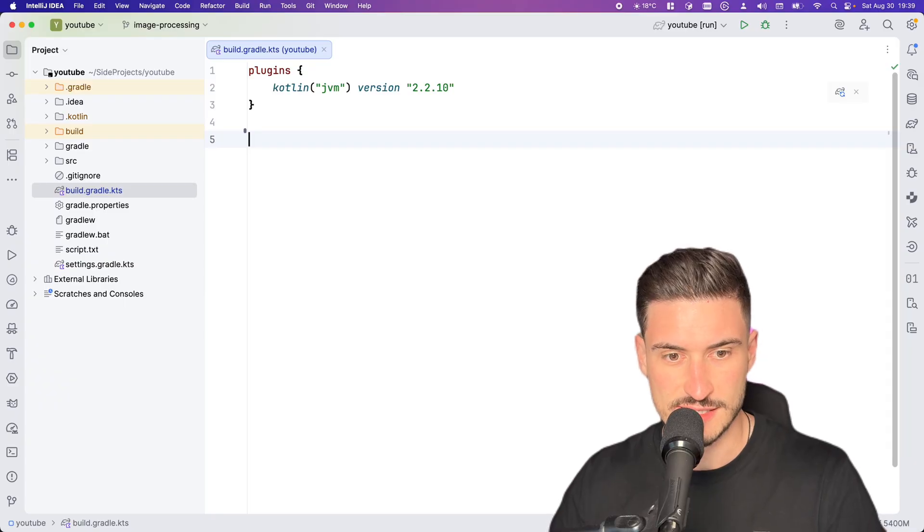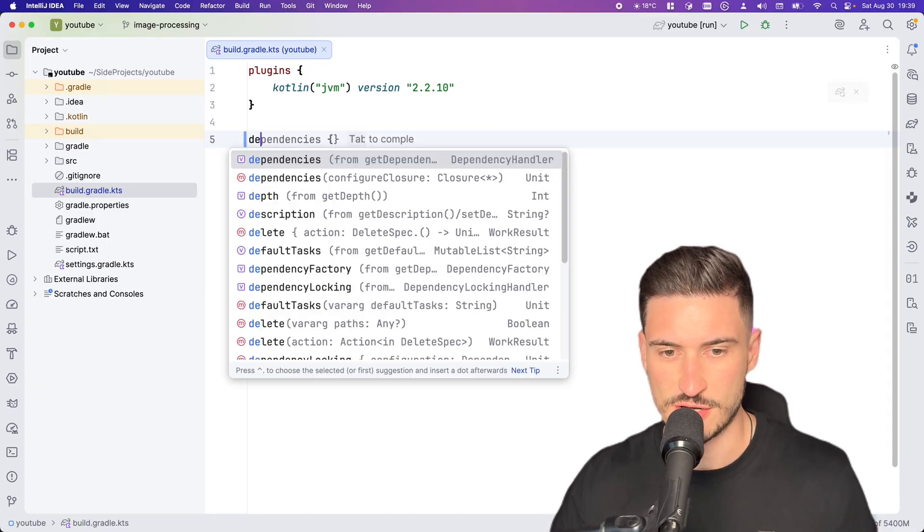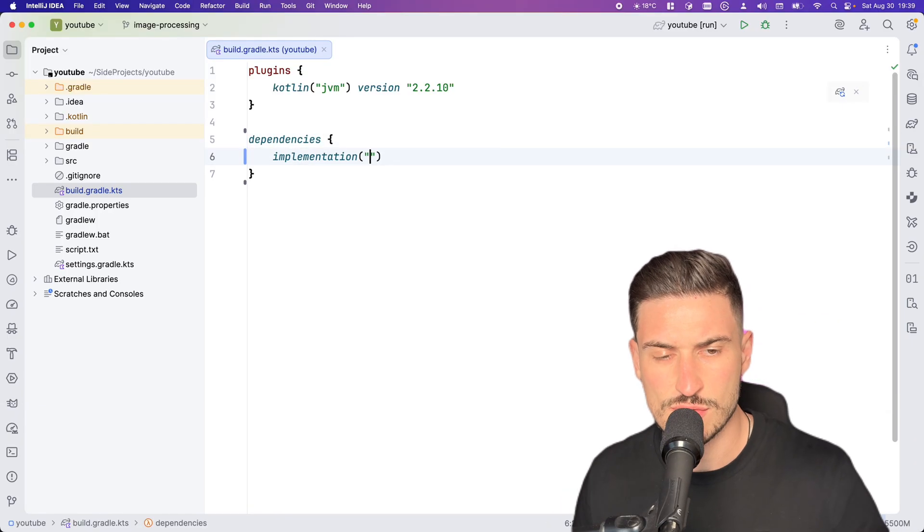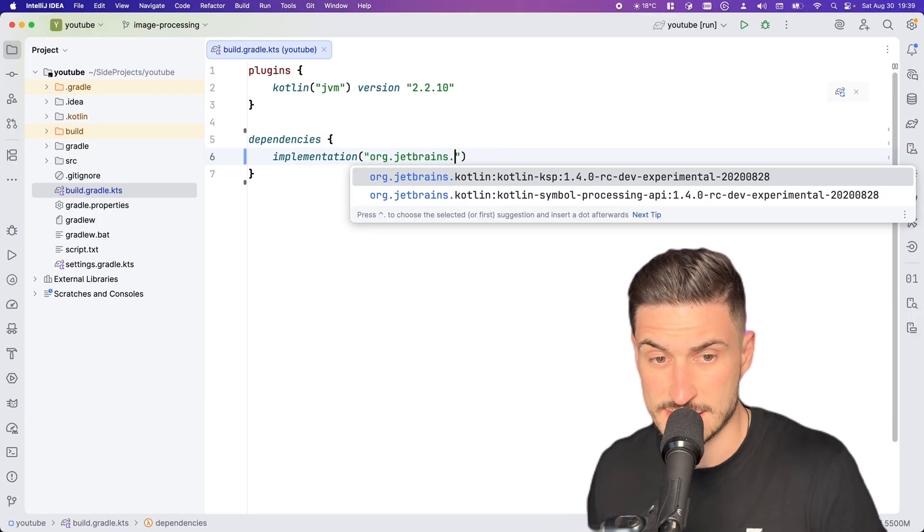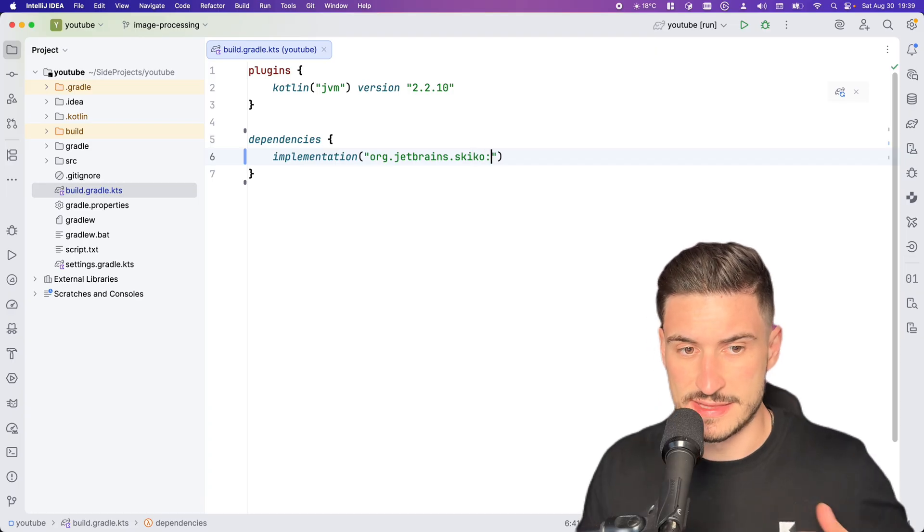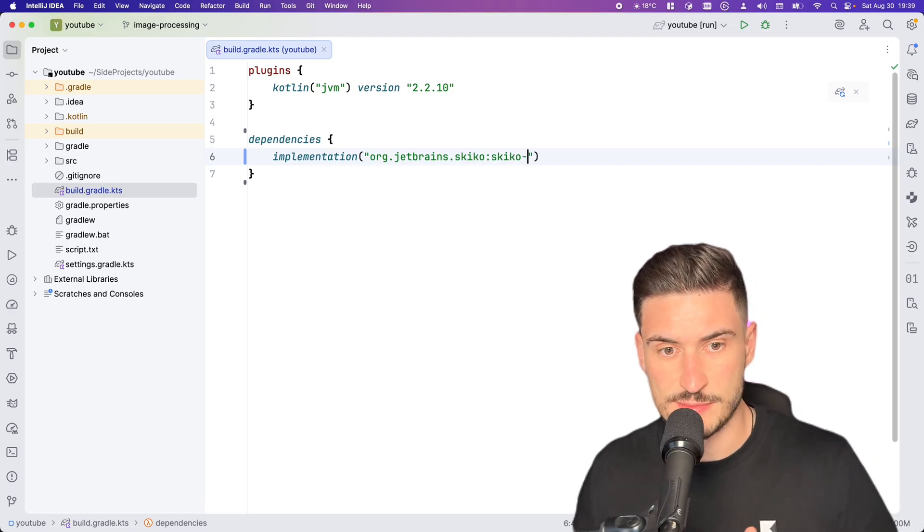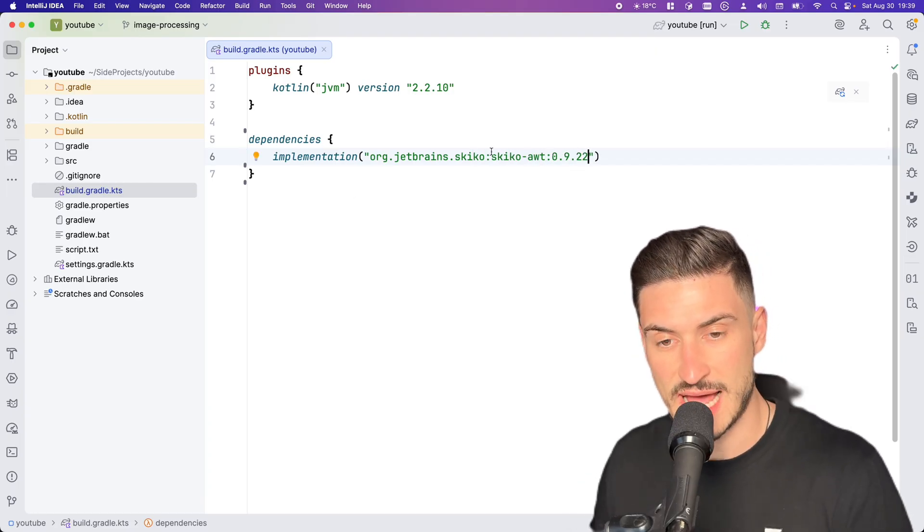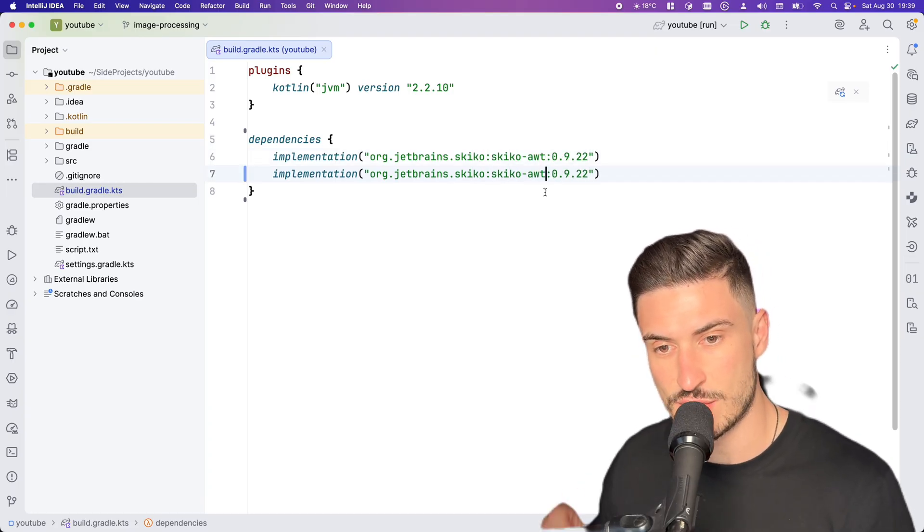I recently fell in love with Skiko and used it to build some high-performance image processing. I think you might have fun with it as well. Let's start with an empty Kotlin project. Using Skiko requires two dependencies: the Skiko AWT and the platform-dependent AWT runtime.